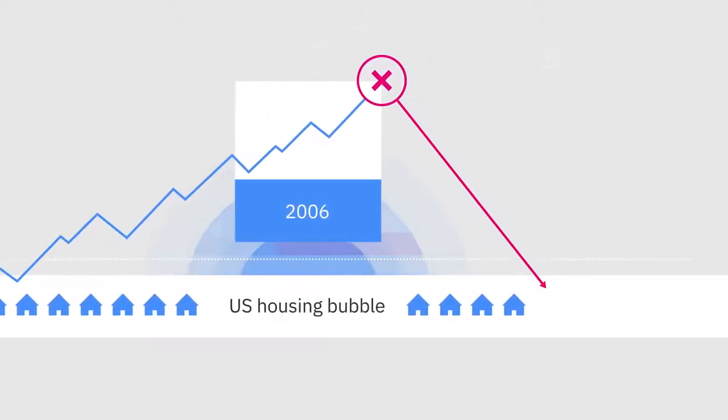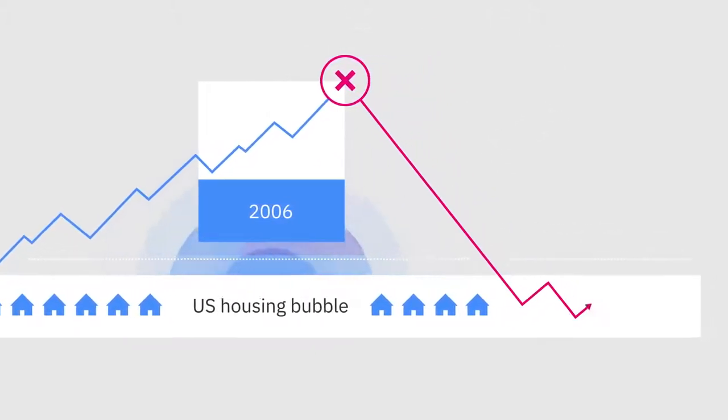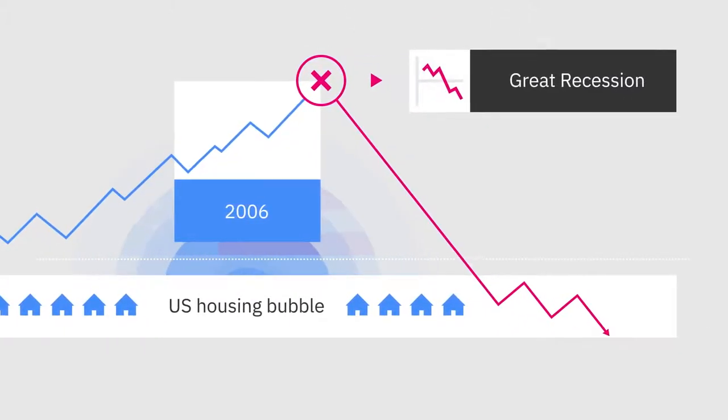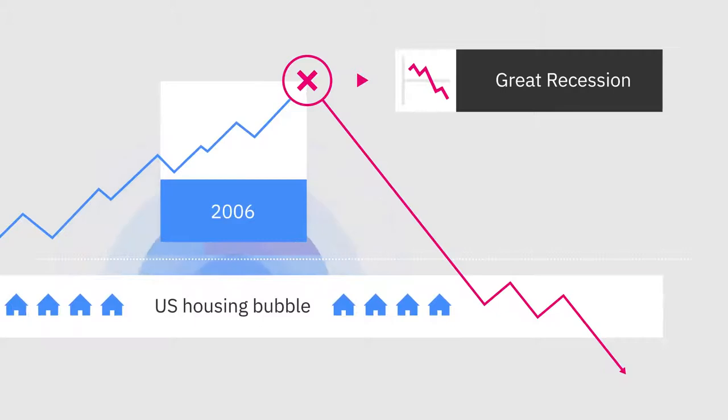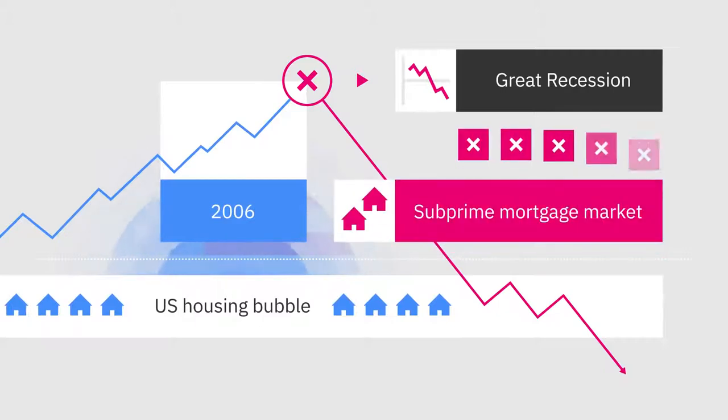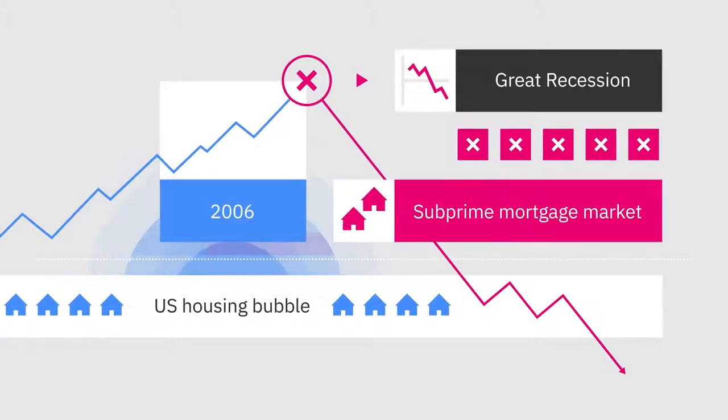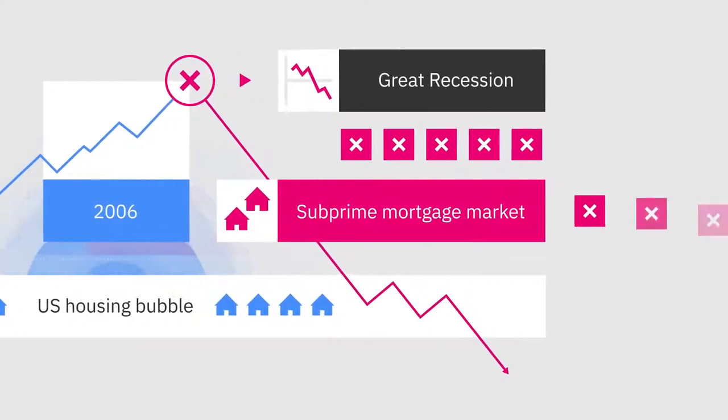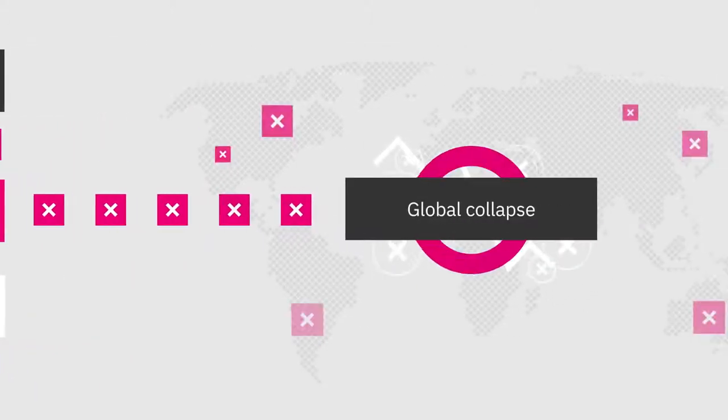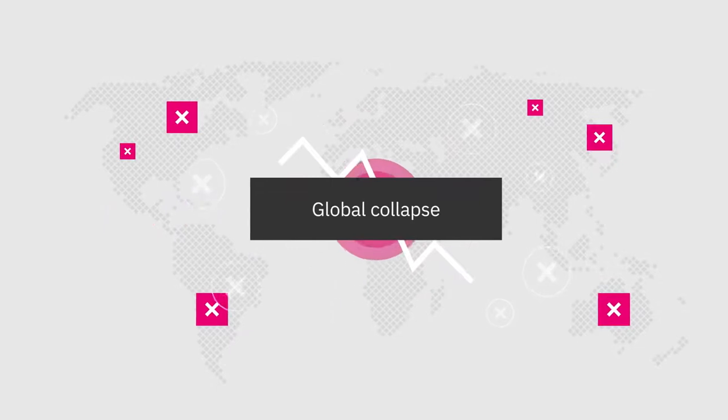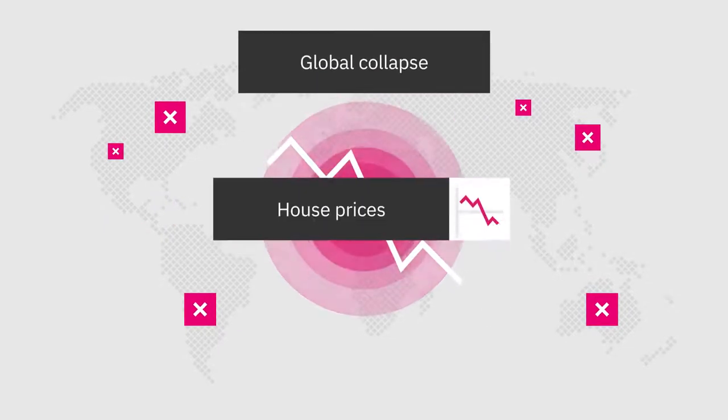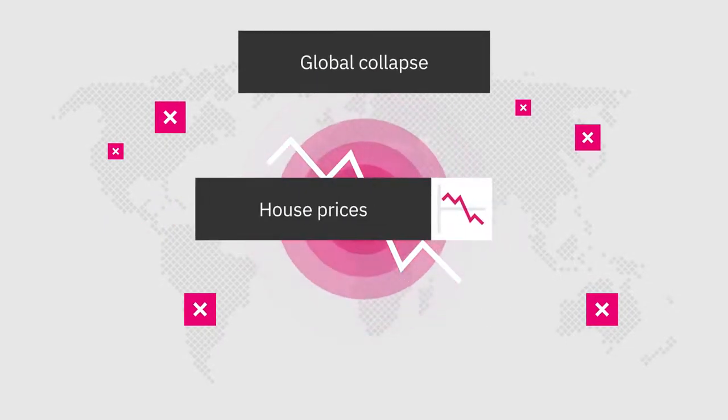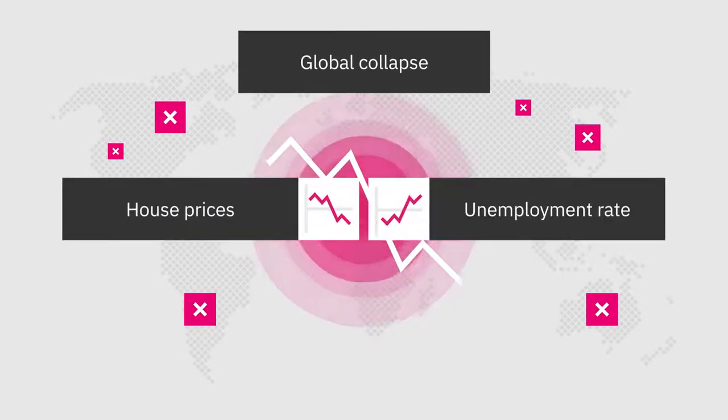The burst of that bubble is considered one of the main causes of the Great Recession. It started as a crisis in the subprime mortgage market and snowballed into a global collapse. The world economy experienced plummeting house prices and a sharp increase in unemployment rates.